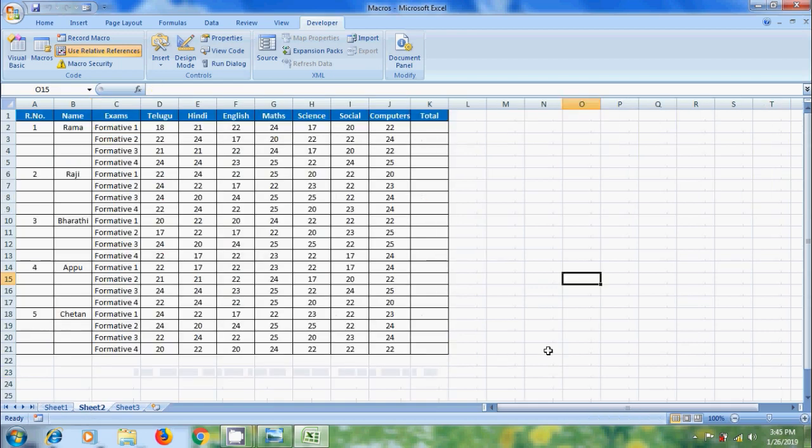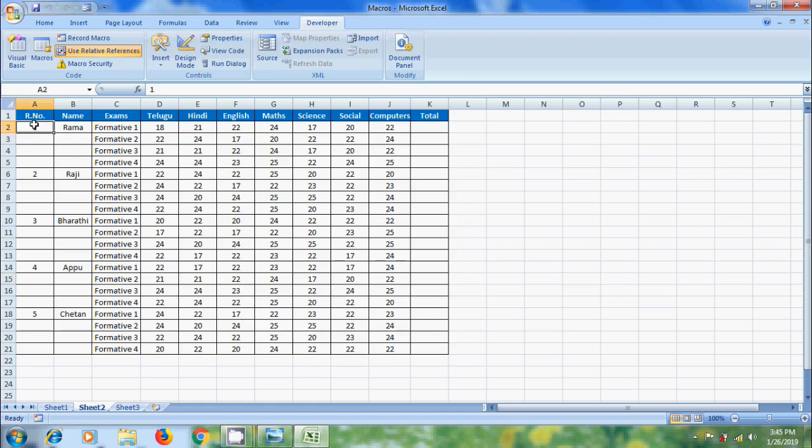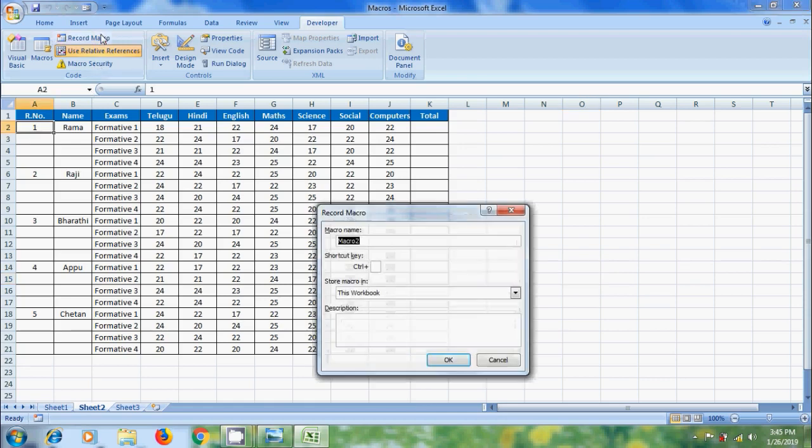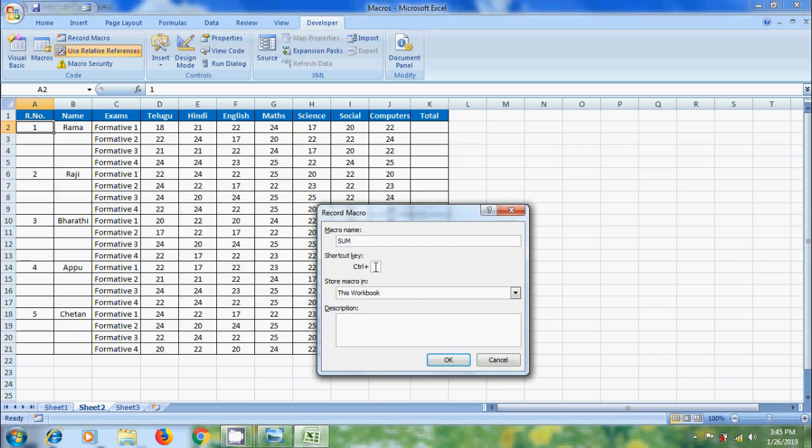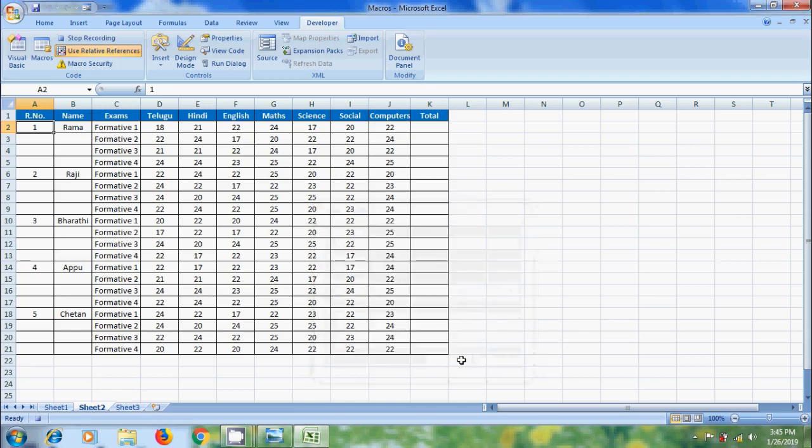Here I have another example. I have prepared a format with student marks, and notice that I forgot to add some formulas. For this, let's create a macro. Select the first cell, click on record macro, enter a macro name, select the shortcut key. OK.